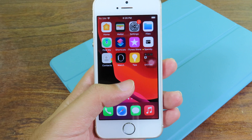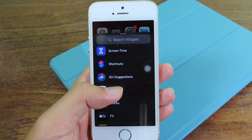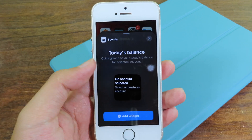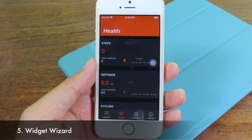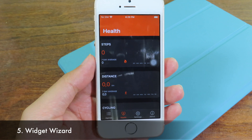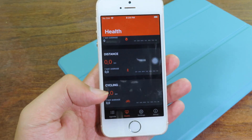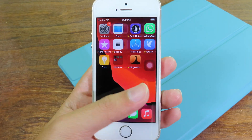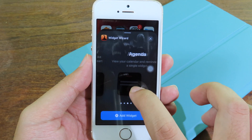Spendy also supports iOS 14 widgets. Click on the widget area, hit plus, and there is one widget available — click Add Widget. Last, we move on to Widget Wizard, where you can view your health data such as steps taken, distance, and more, all from your home screen widget. There are four widgets available.